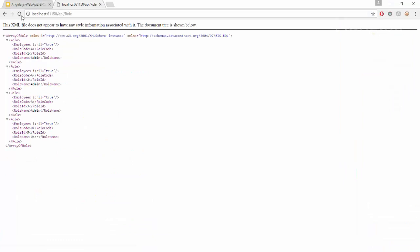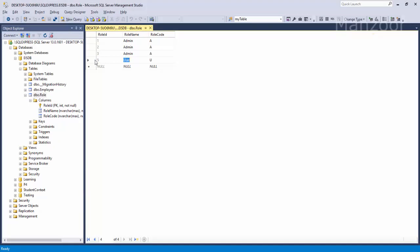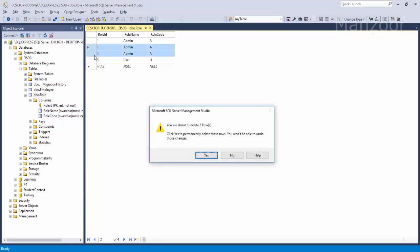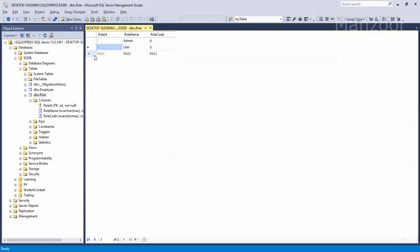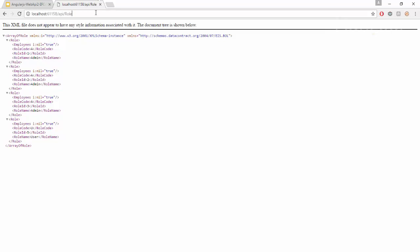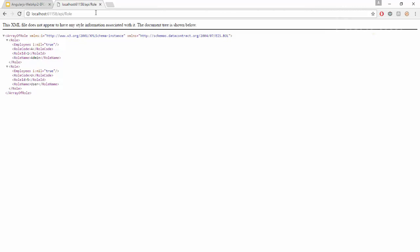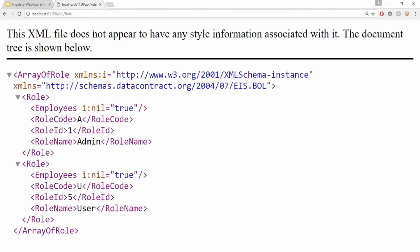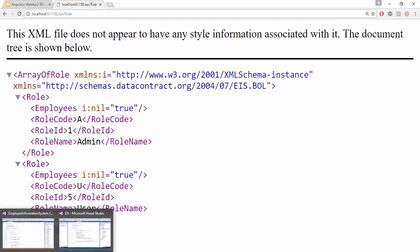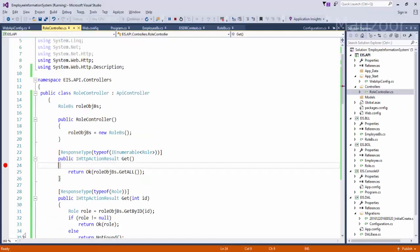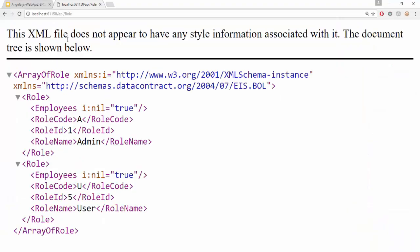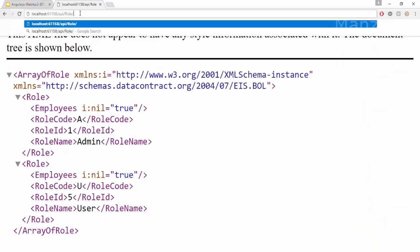Now let us see that. So we are at this point, now say F5. I should get all the roles. I get admin, admin, admin and user. So these are the roles that are available in my database. Now let me get rid of these two extra admins.